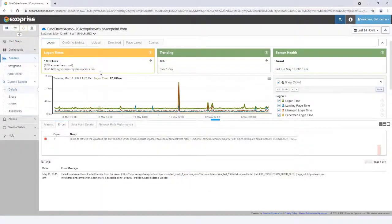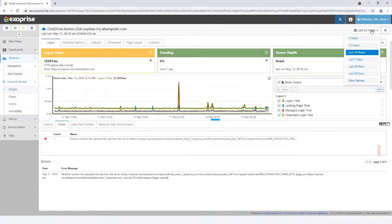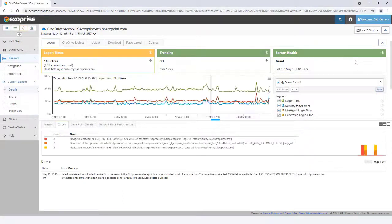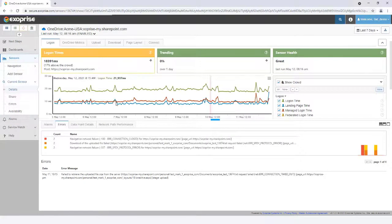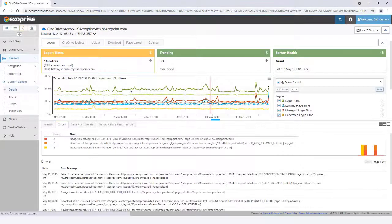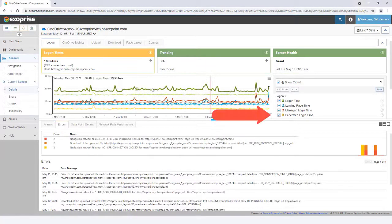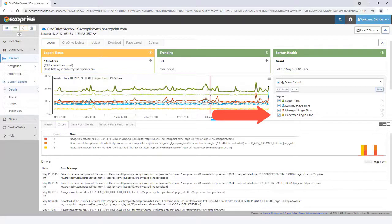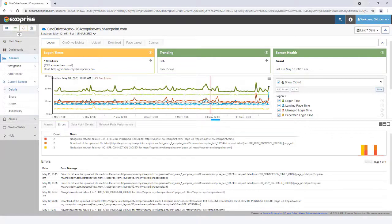After successful deployment of the OneDrive sensor, head over to the Logon tab, which provides real-time statistics on page login information and the time it takes to log on to OneDrive server. The managed and federated time provides single sign-on visibility into Office 365 cloud and on-premise identity service, respectively.